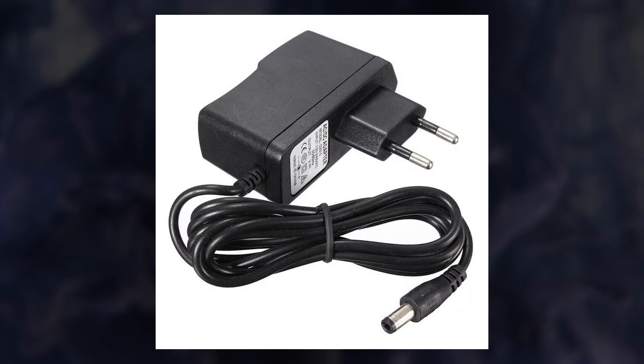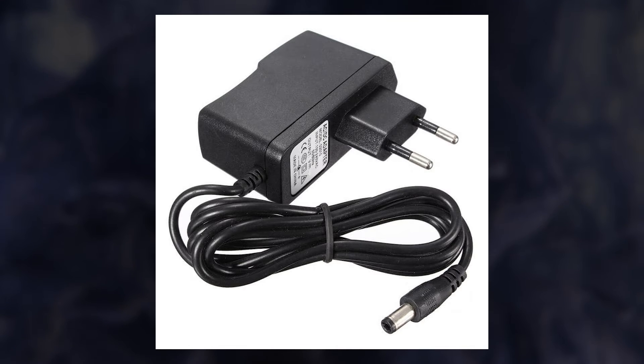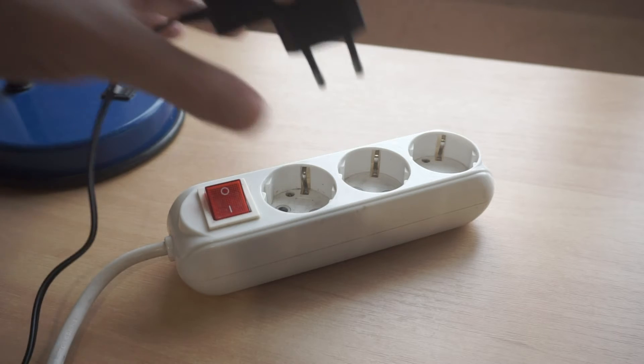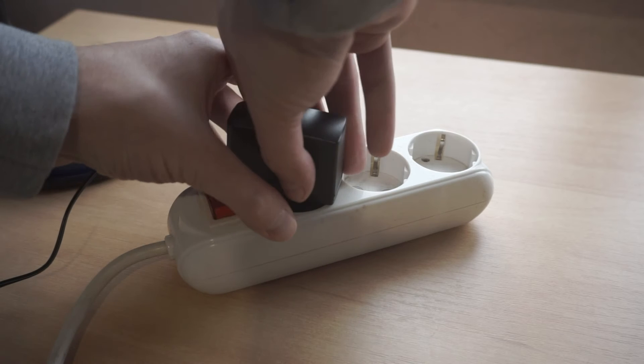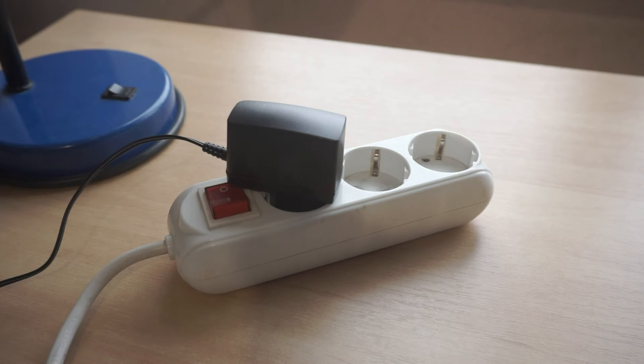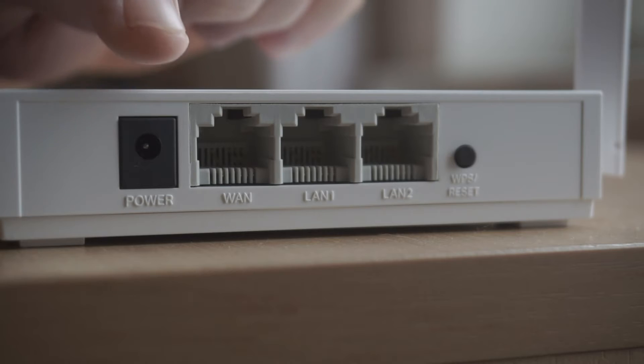The first thing you need to do is turn on the router. Take the power adapter and plug one end into an outlet and the other into the router.